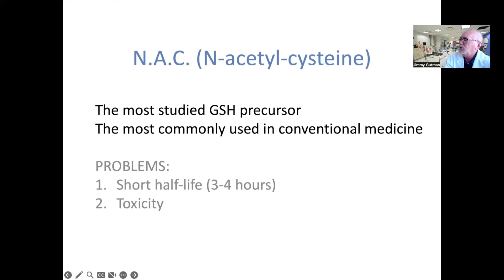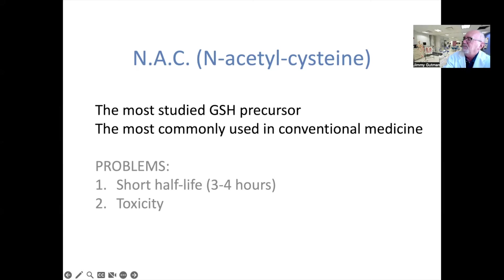N-acetylcysteine is used universally around the world as a glutathione precursor. It has literally thousands of clinical studies published on it. It is the choice used by medical practitioners and hospitals, and it's available by prescription and in certain countries as a supplement as well. It has a few problems, however. Number one, it has a short half-life of about three to four hours. So in order to keep glutathione levels continually high, it needs to be taken three to four times a day. It has a taste and smell that many people cannot tolerate, and side effects including nausea, vomiting, cramps, and other symptoms. Because it needs to be taken multiple times during the day, you'll feel three times as sick the third time you take it.